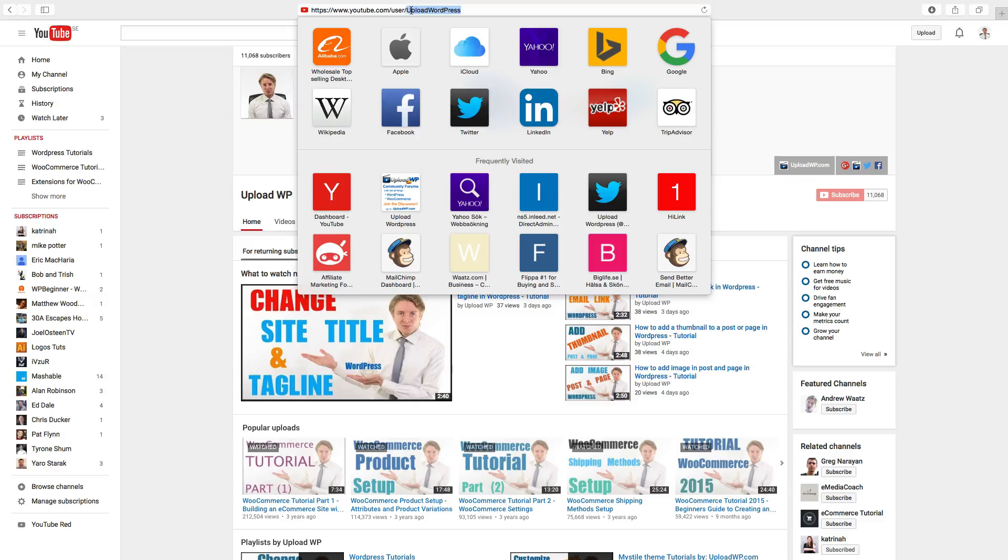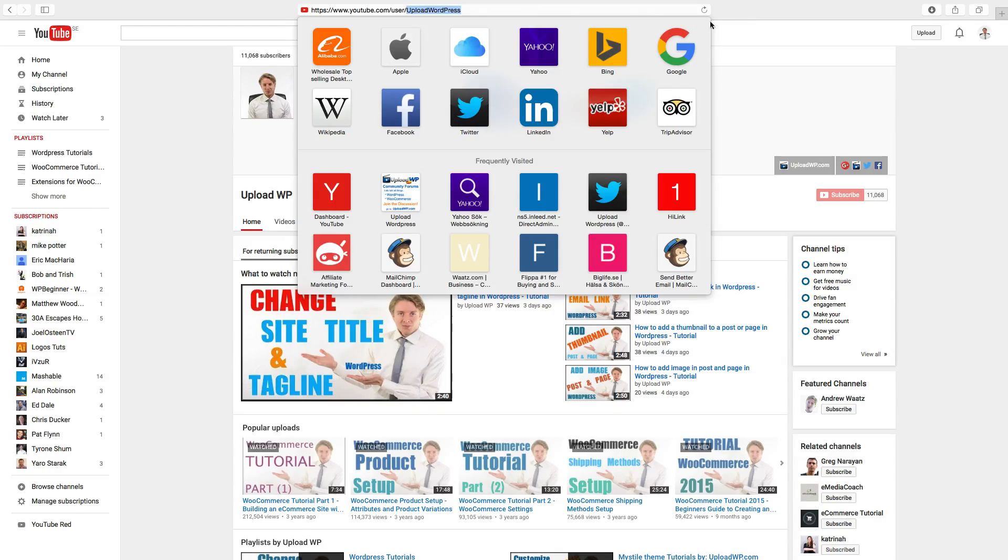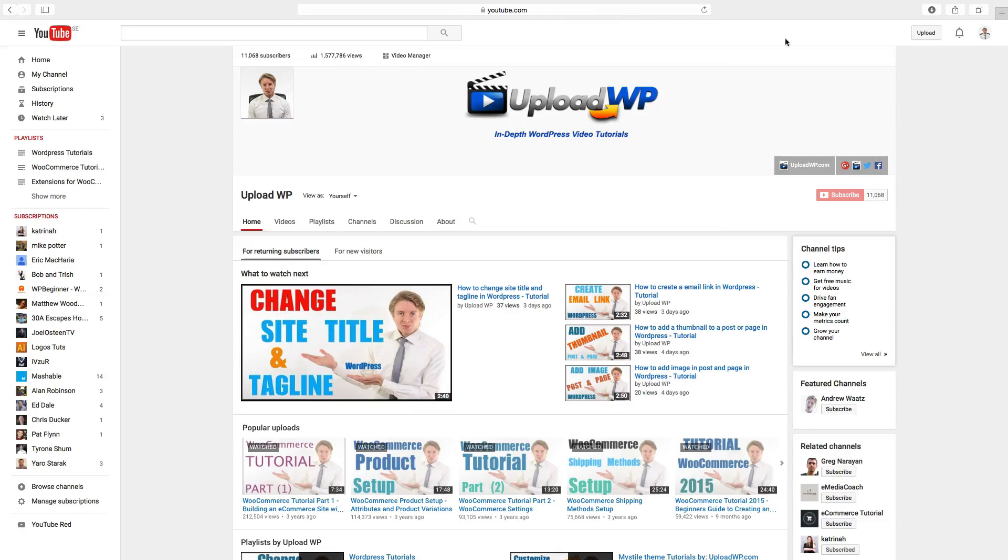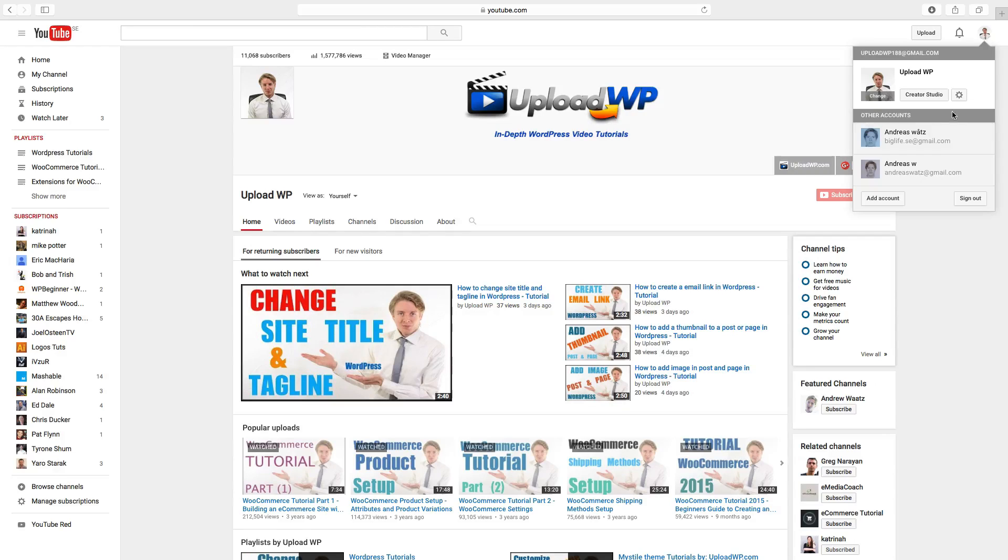So this one is your username in your YouTube account. And if you have a newer account like this one.